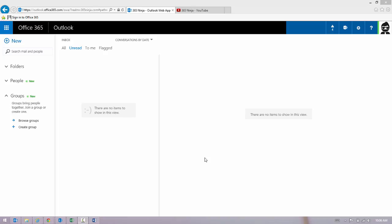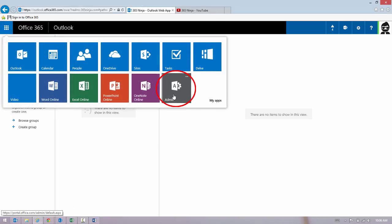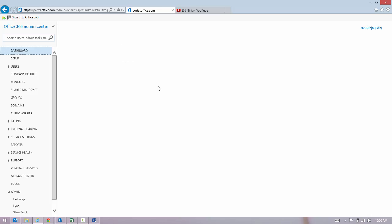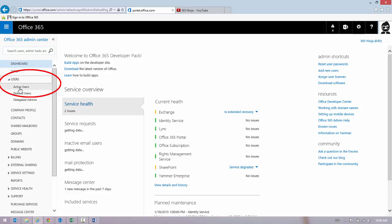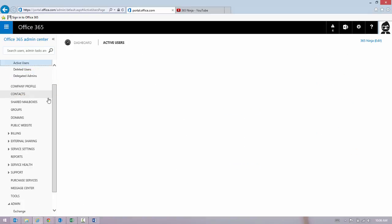If you want to set this up for your users, you'll start in your Admin Center. In the left-hand pane, go to Users and select Active Users.